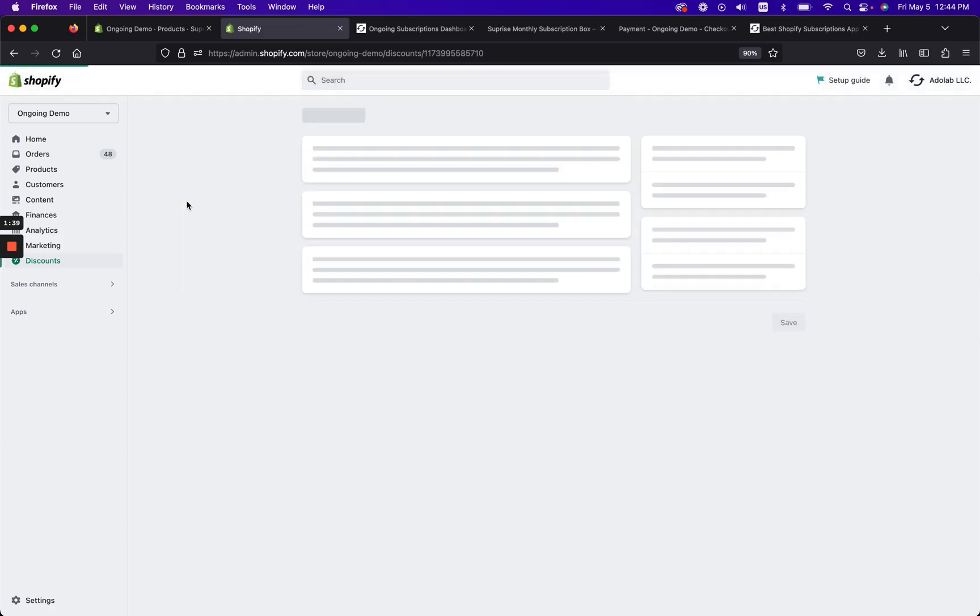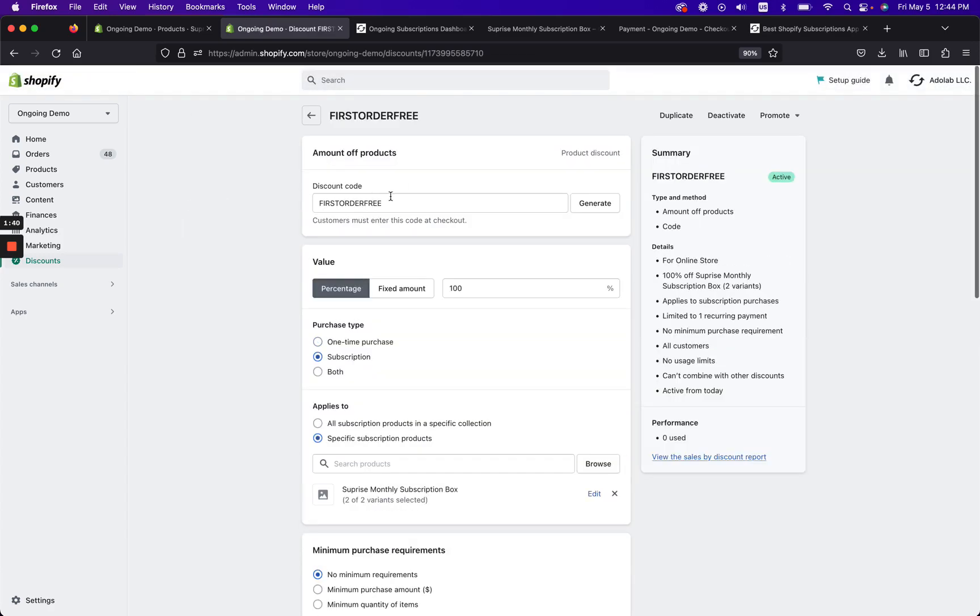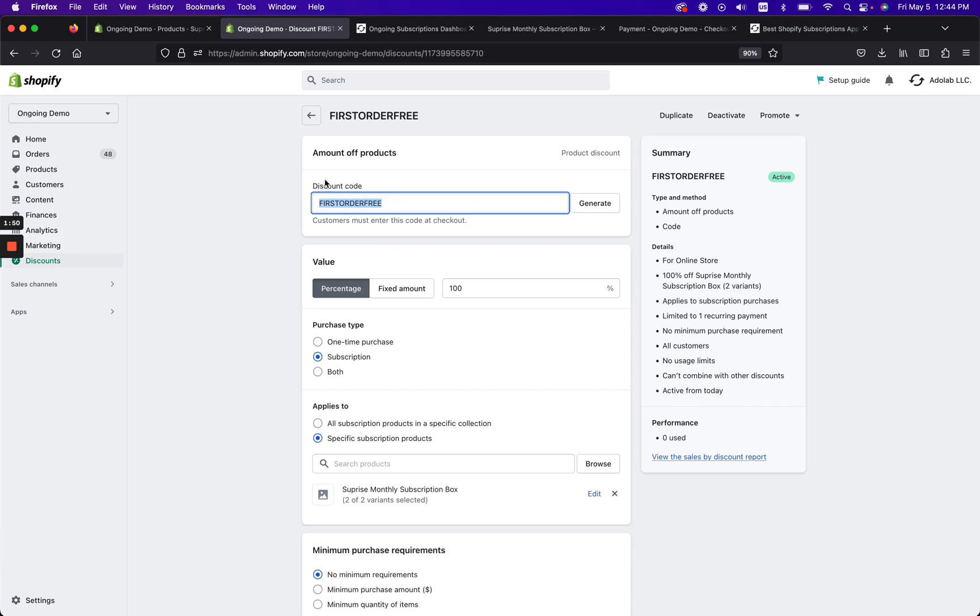And then we're going to stick with discount code and then we're going to name it. So I'll go ahead and go back just so you know where I went. So first here I named it, we're gonna do first order free. Do not click automatic discount because that doesn't work with subscriptions, only the discount code that people have to manually enter, which is really nice.